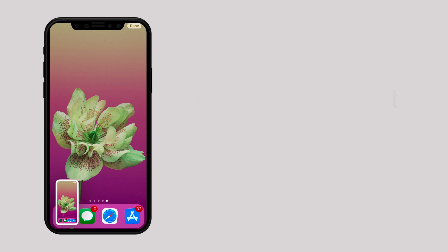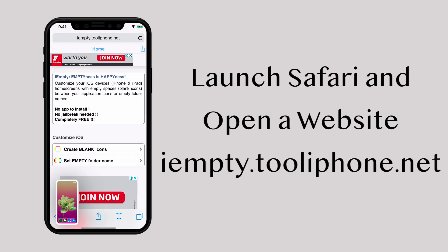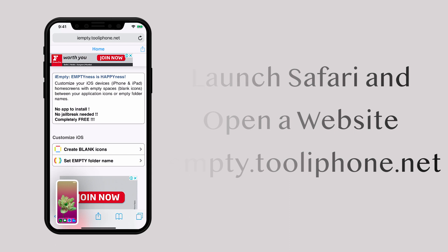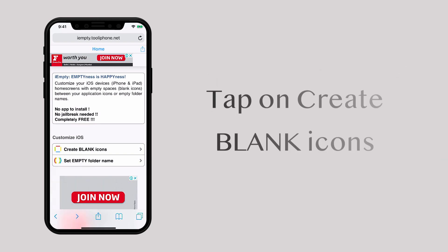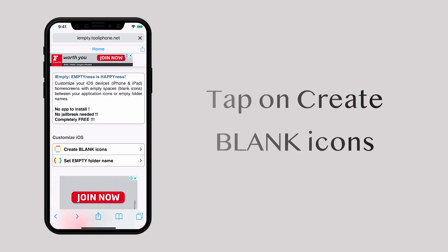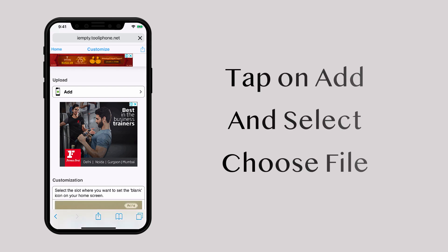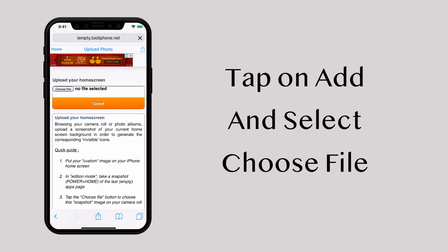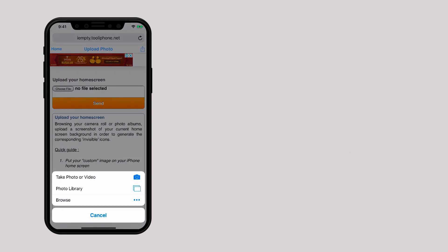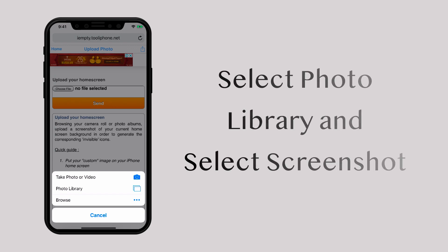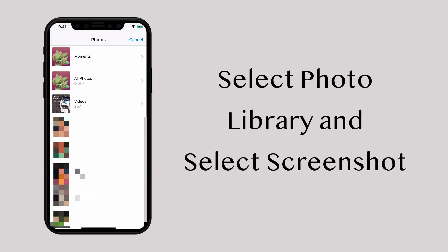Now, head over to Safari and open this website. Tap on the create blank icons. Then tap on add and then choose file. Tap on the photo library and upload the screenshot that you took.